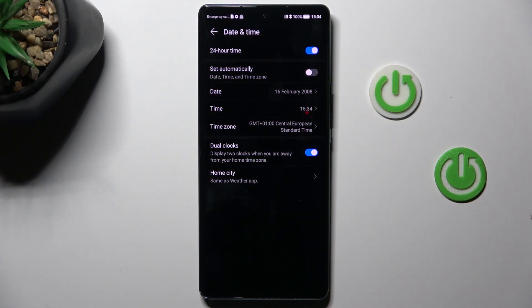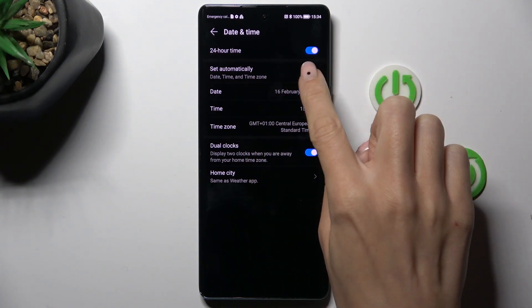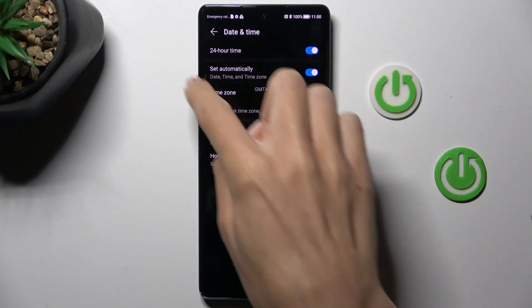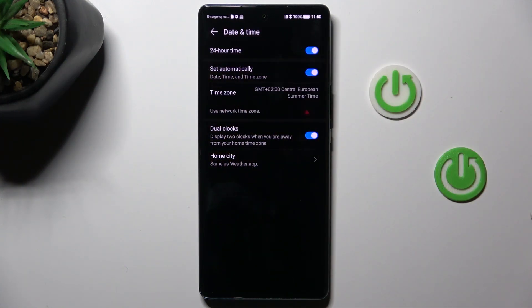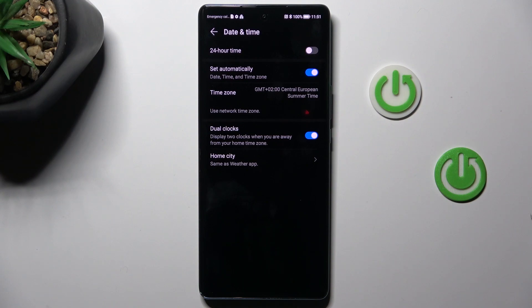Then whenever you want to go back to automatic setup, just click here, set automatically. This panel also allows you to change the display of your hours, so here you can apply either 24 hour time or 12 hour time format clock.